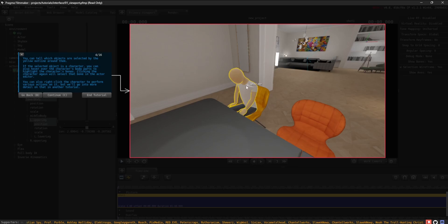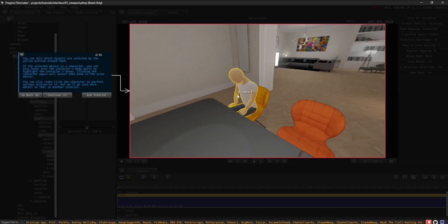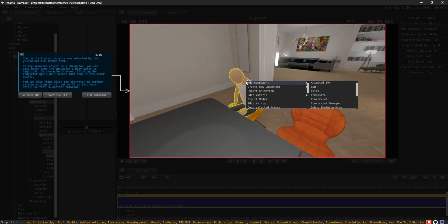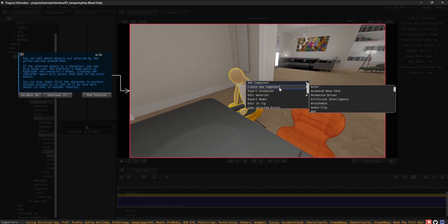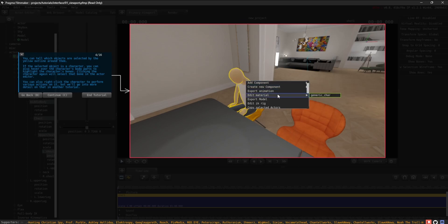You can also right-click the character to perform various actions on it, but we'll go into more detail on that in another tutorial.